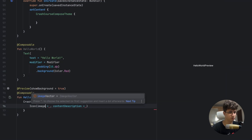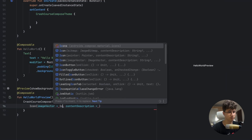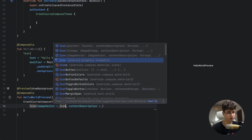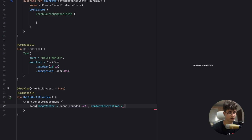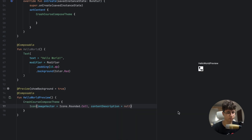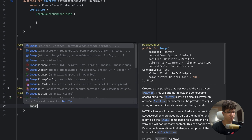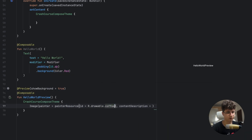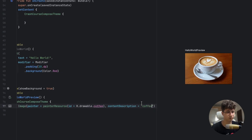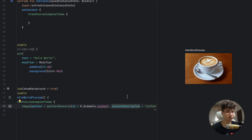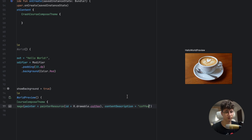Now let's display an image using painterResource(R.drawable.coffee) with a content description of "coffee". The content description appears when the image is visible and also serves as an instruction for those using the read-aloud function on Android. For example, this image is inside a Box that is bigger than the image size — let's say size of 300dp — and as you can see the image is smaller.